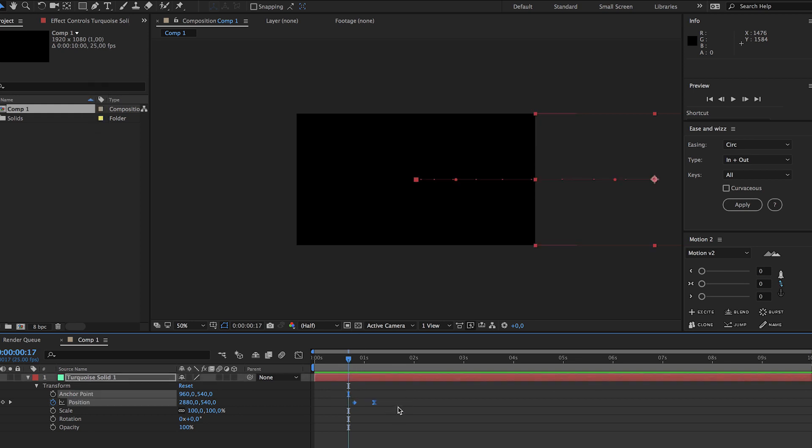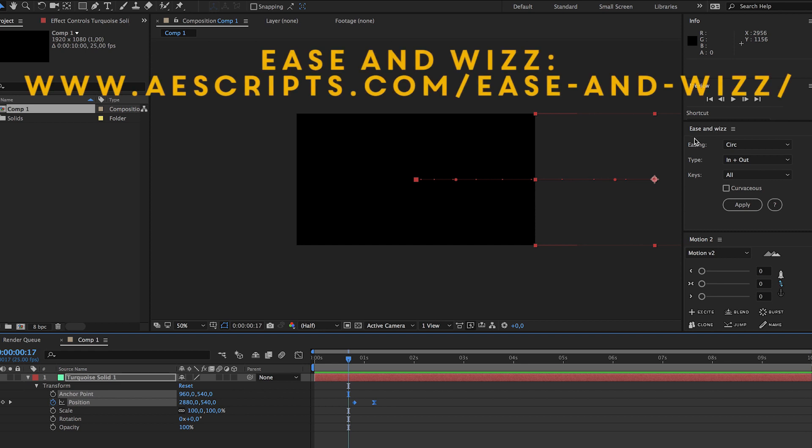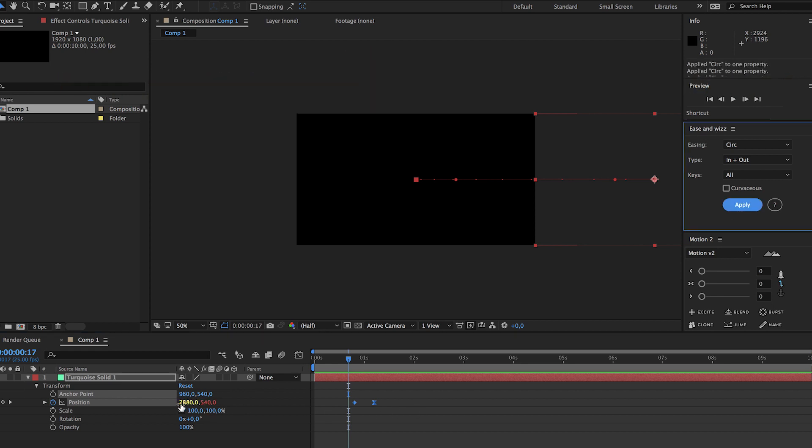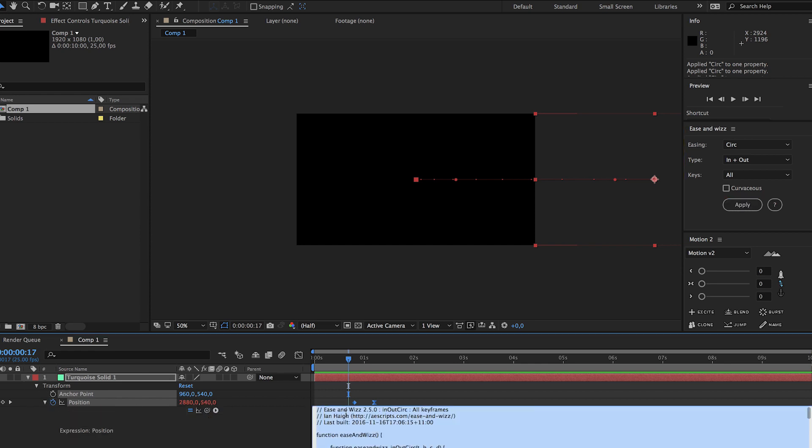It's still not that smooth so we're gonna add an effect from, sorry an expression from ease and whiz. And as you can see it has turned red so now the expression has been added, there's the code.